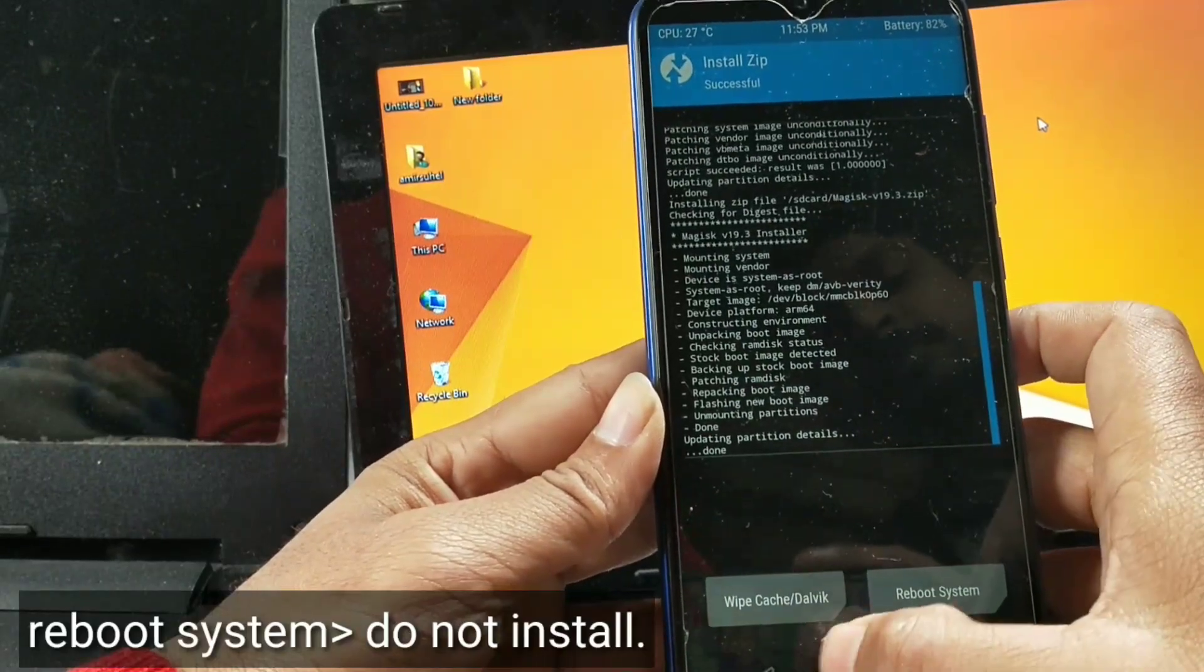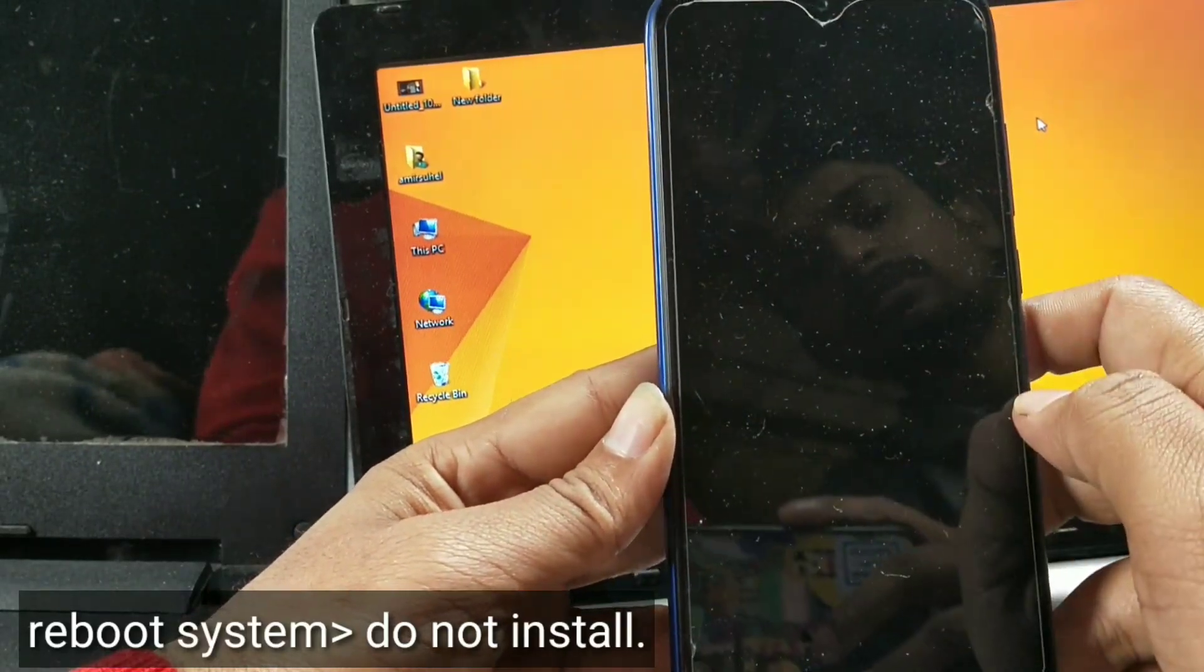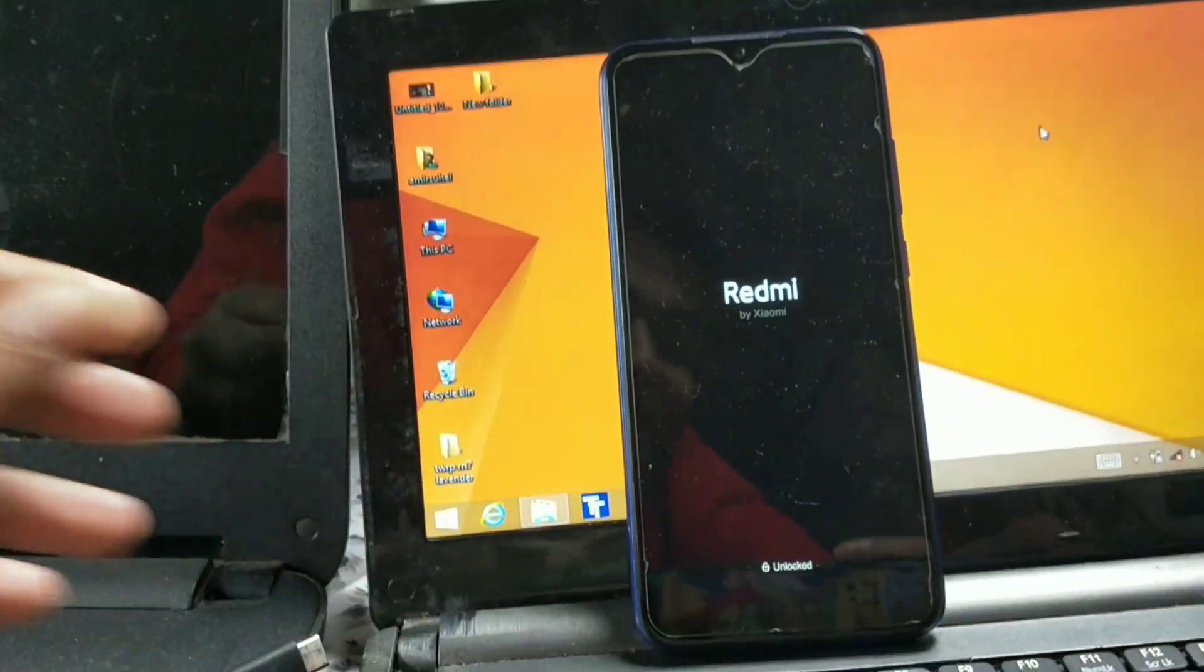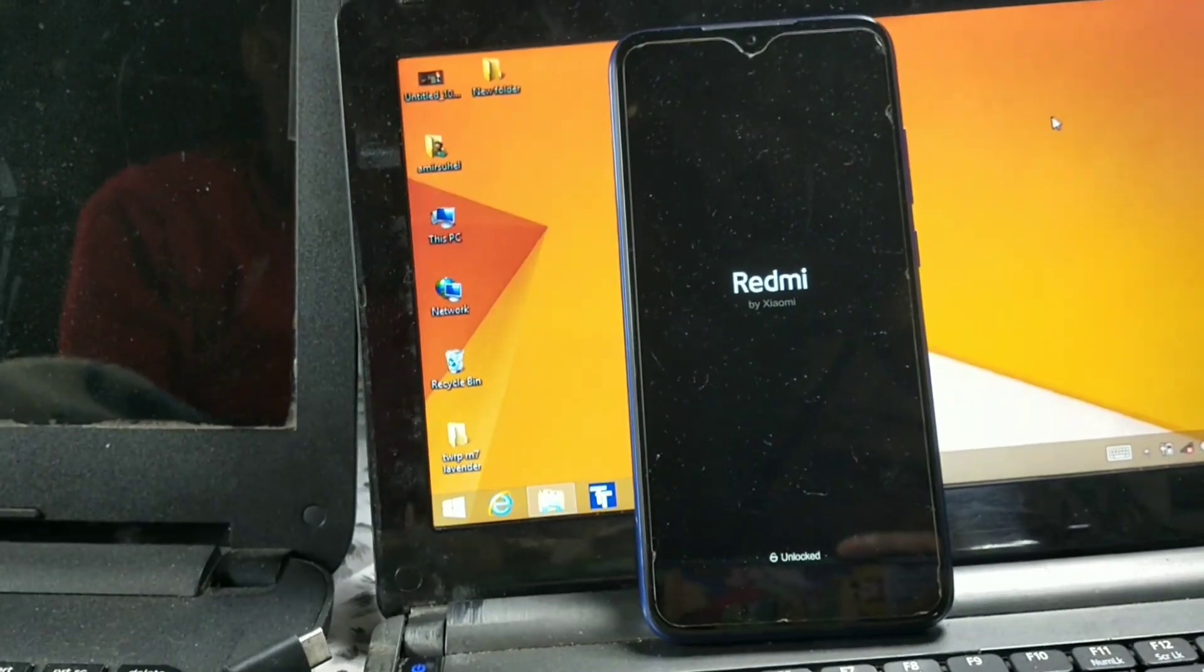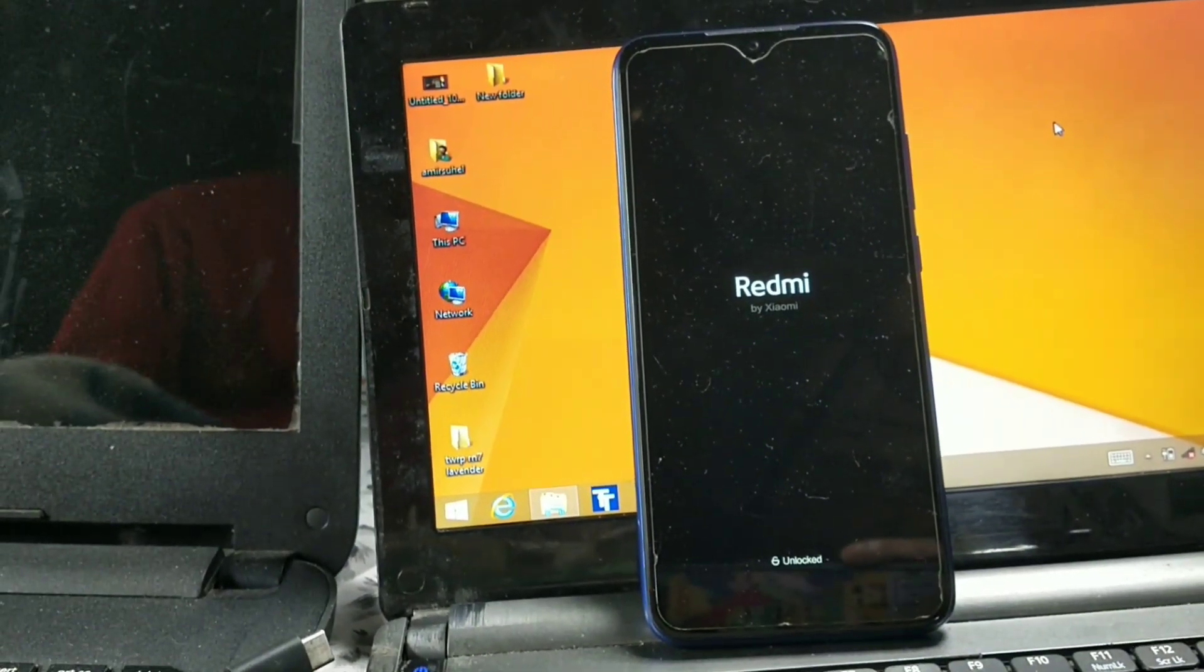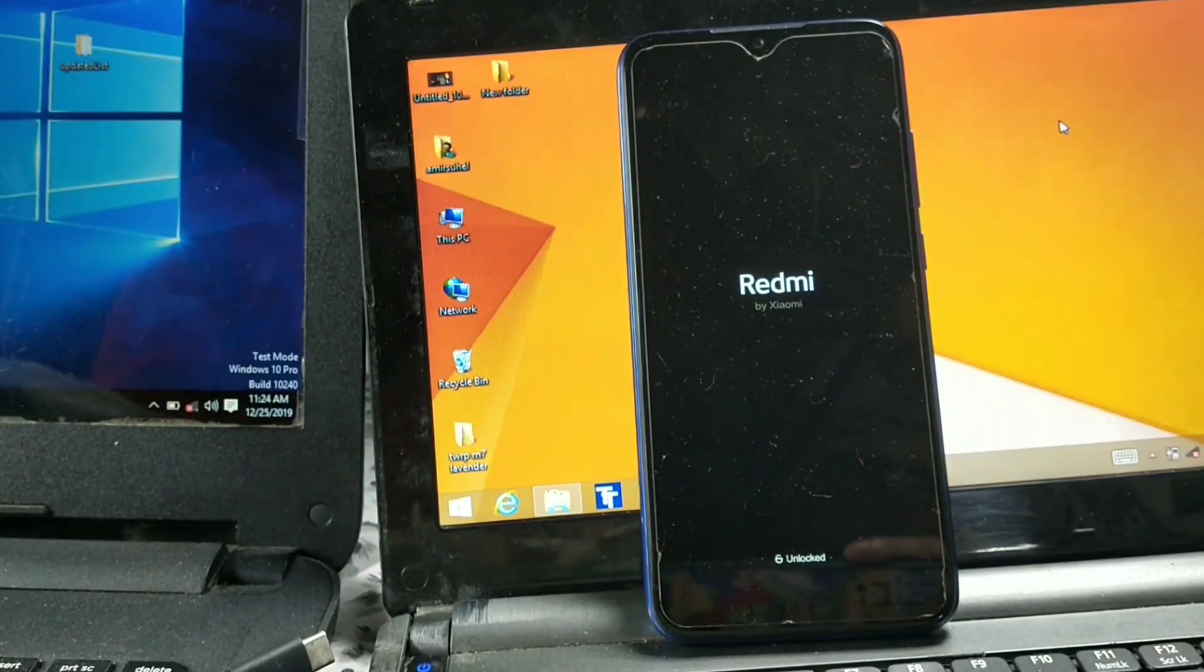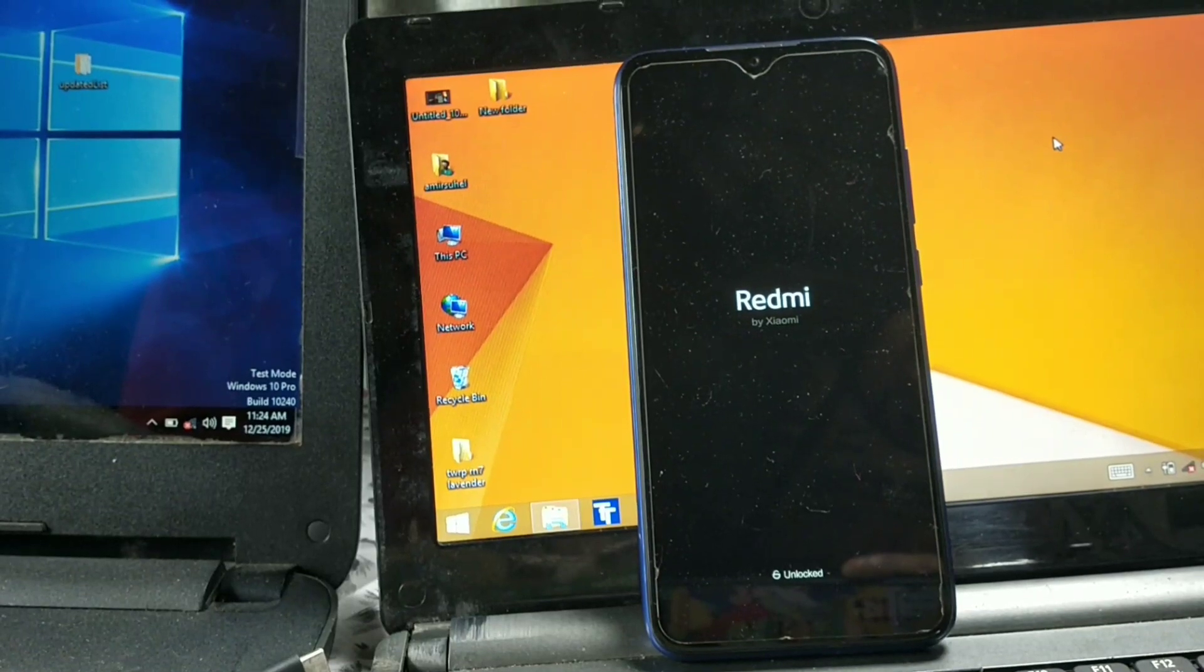Now press reboot system and do not install. If you want to flash anything else, do not reboot, just select the file and flash it. If you reboot your system, you cannot flash anything after that.